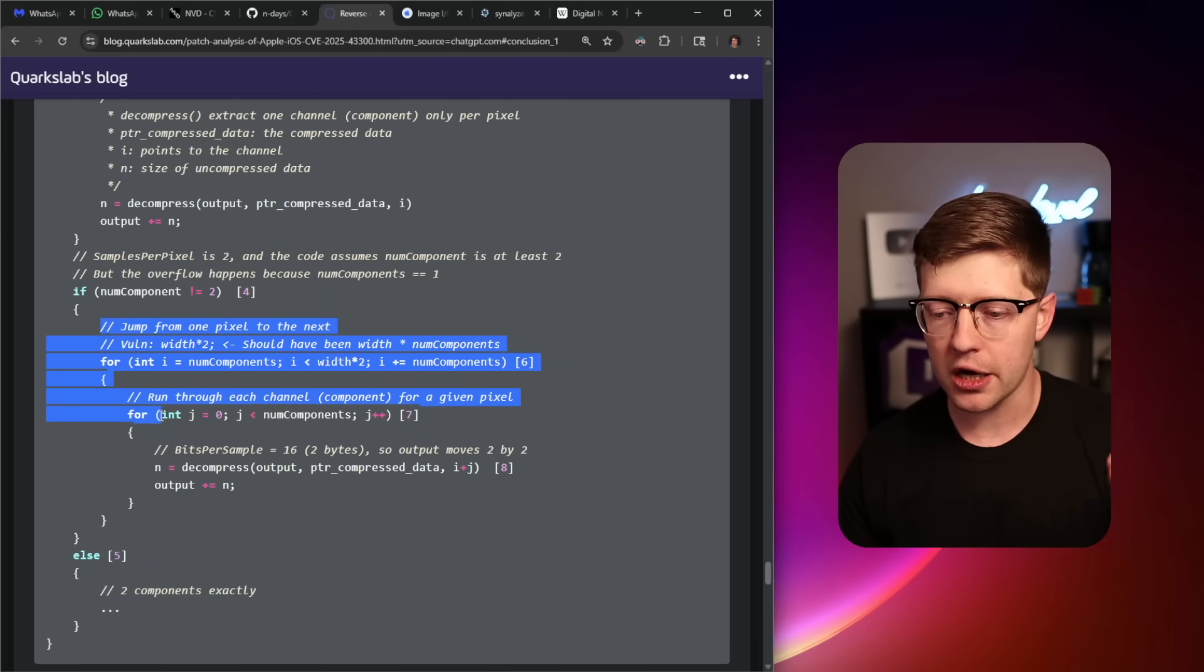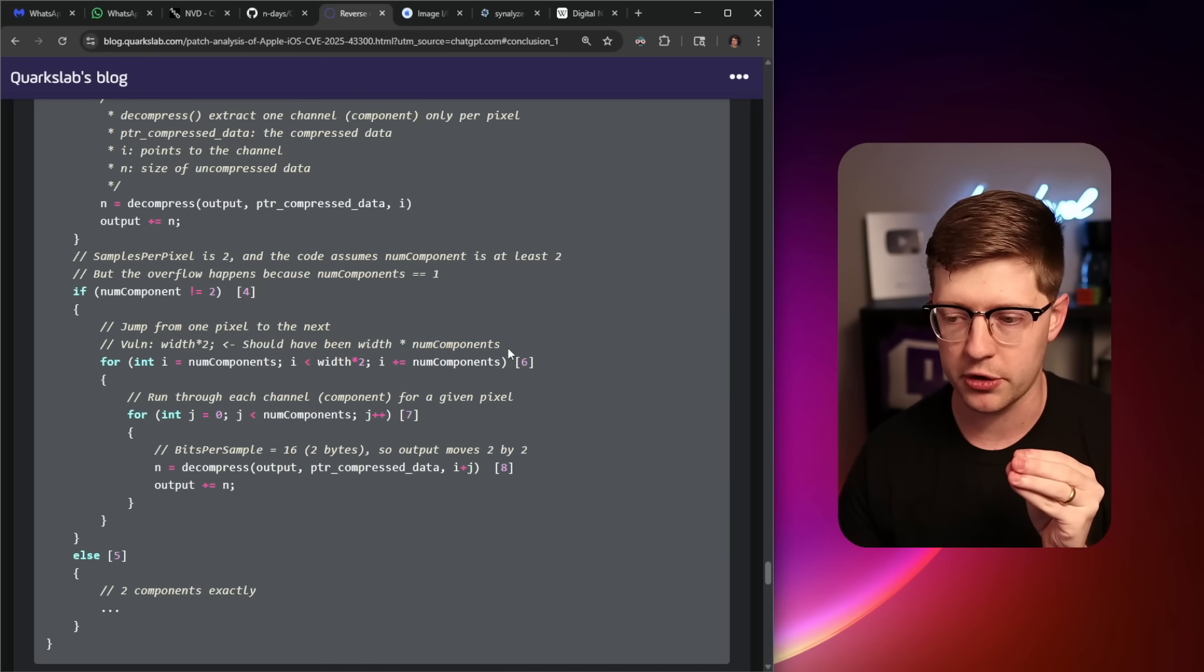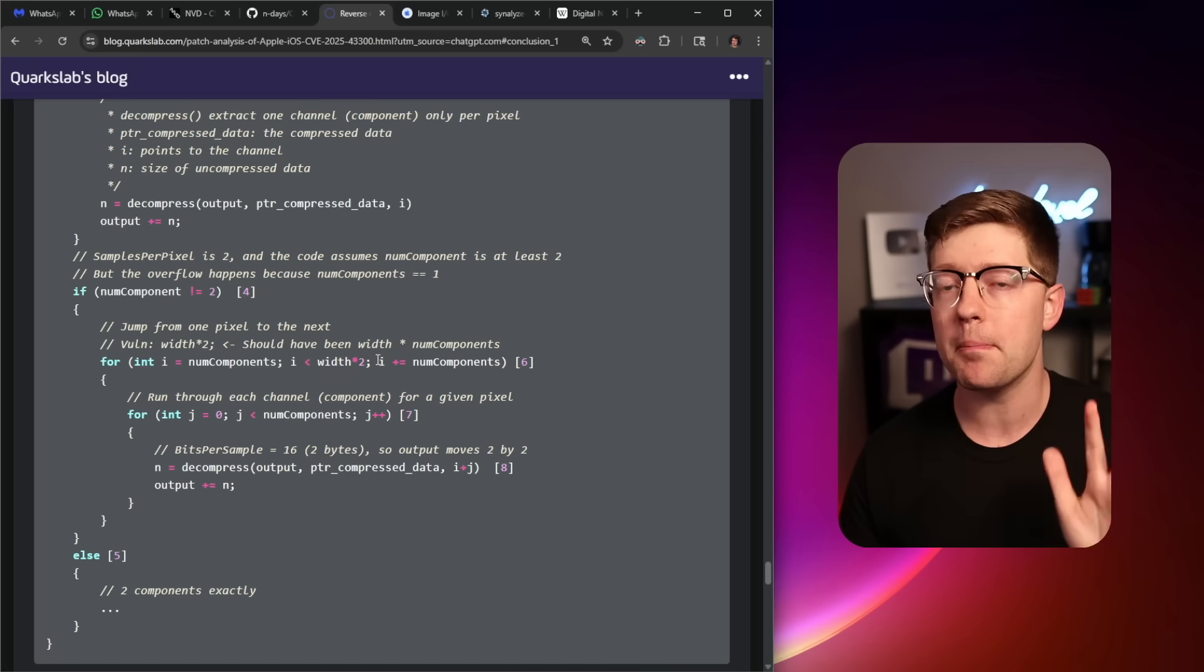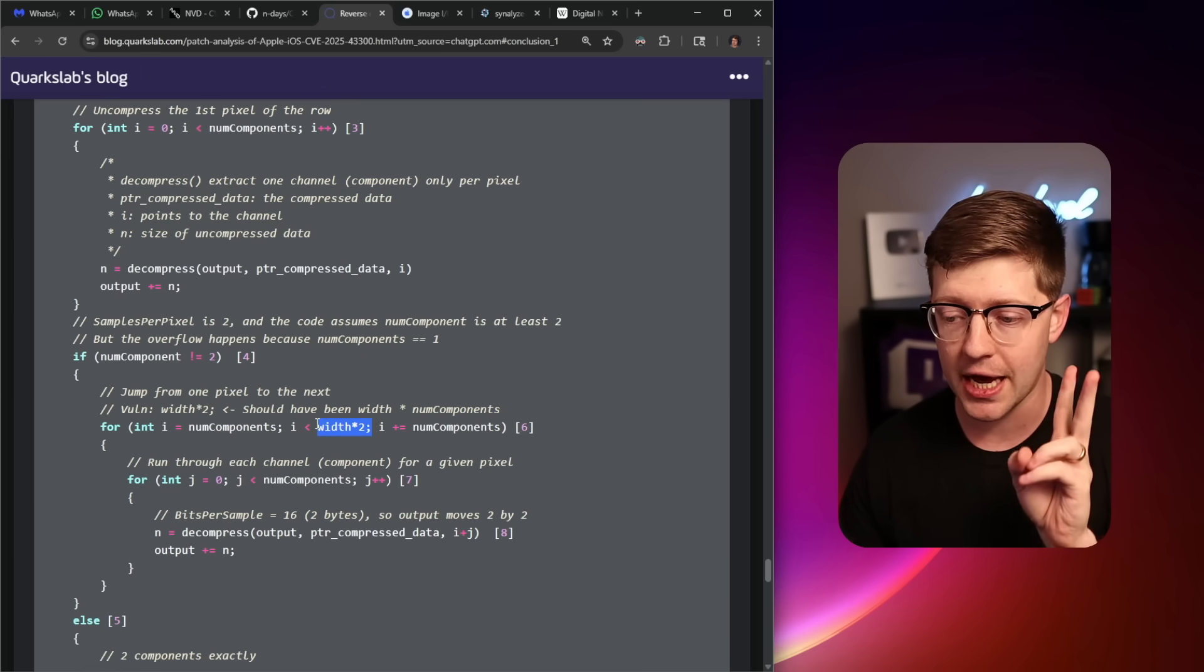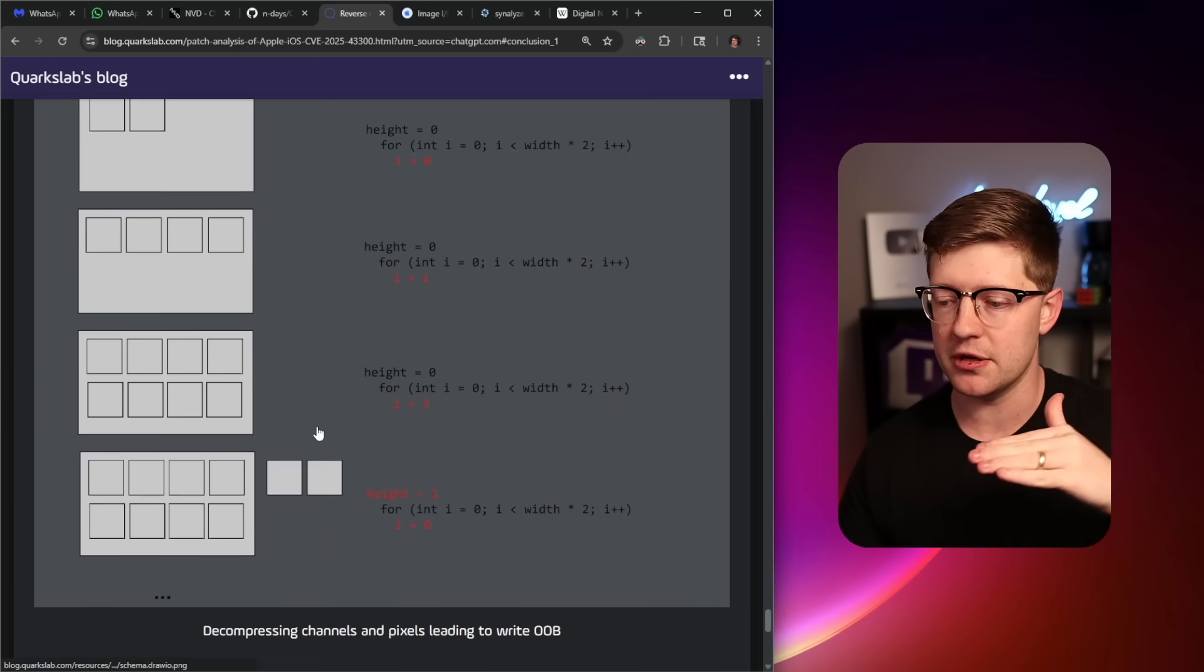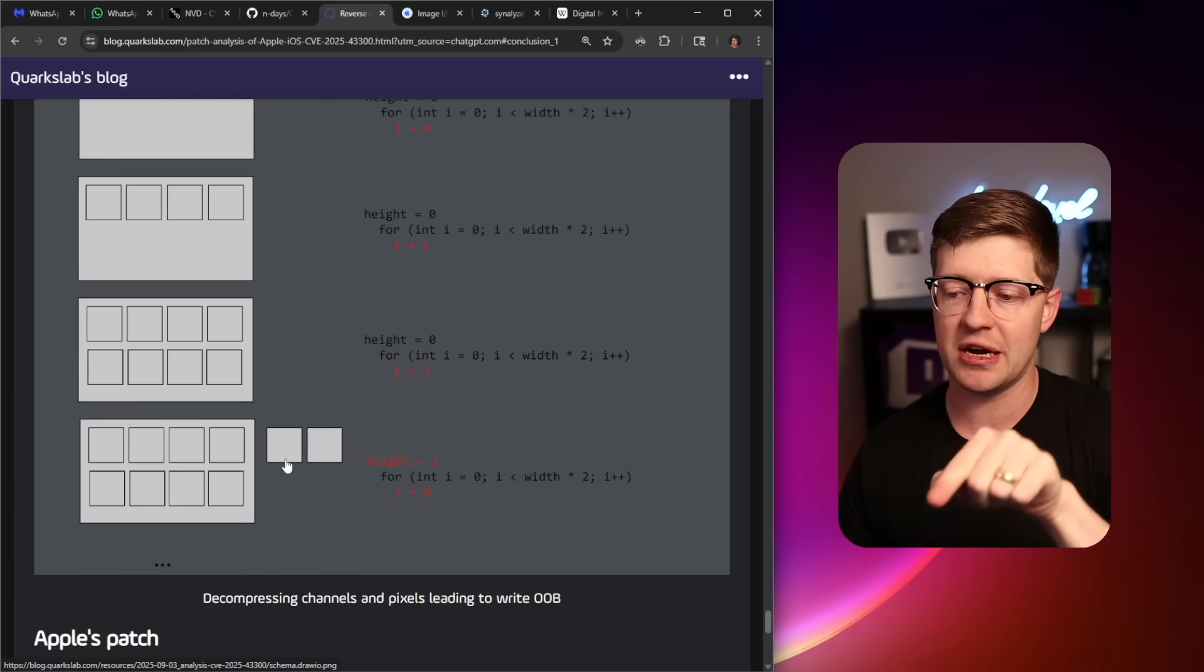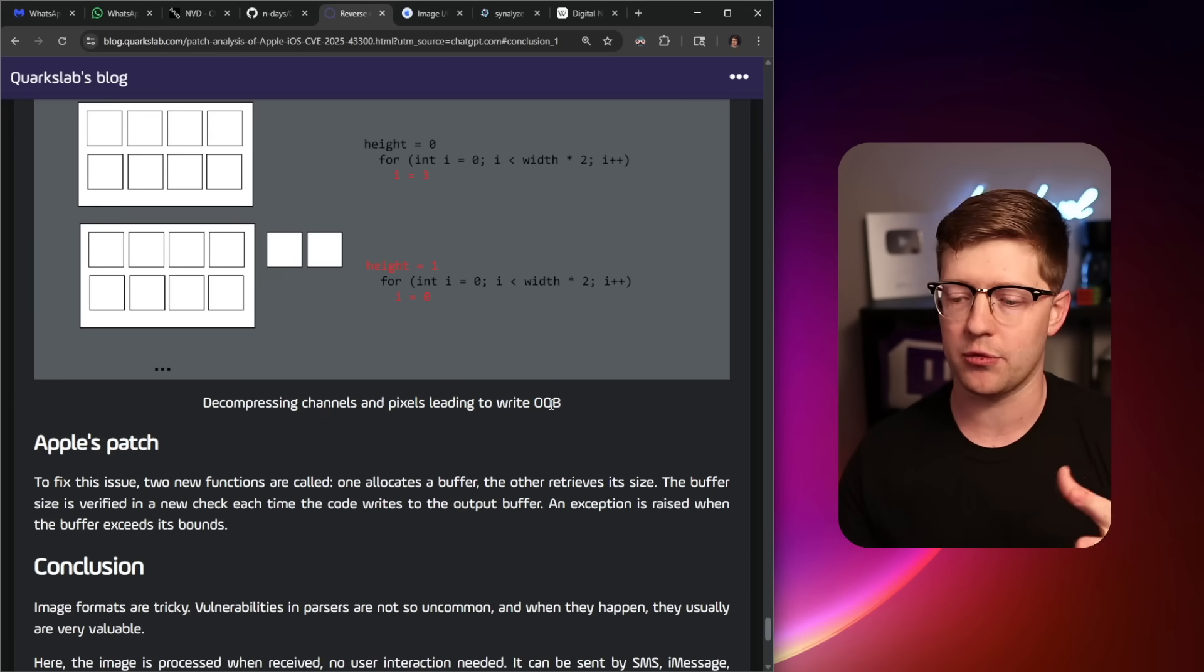It will automatically assume by this times two here, it should be a times number of components, that there are two components. But because the buffer is not big enough, meaning it did not allocate enough room, it only allocated enough for one component and not two, when it goes to uncompress your image, it's gonna begin to write data for the image as it decompresses outside of the buffer.